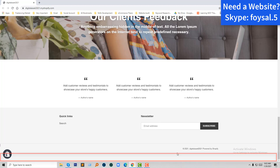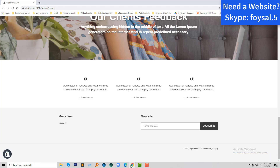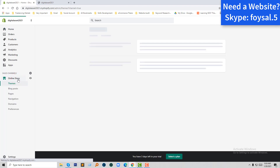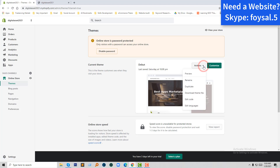Now I'm going to log in to my dashboard. Here is my Shopify dashboard. I'm going to click on Online Store, then click on Actions, and now click on Edit Code.